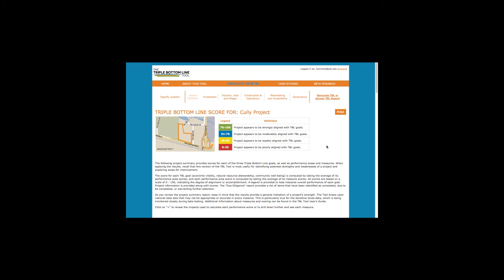It's important to keep in mind that the scores provide a general indication of how well a project aligns with triple bottom line goals. The summary report is most useful as an aid to design and decision making, and we caution against using scores out of context.